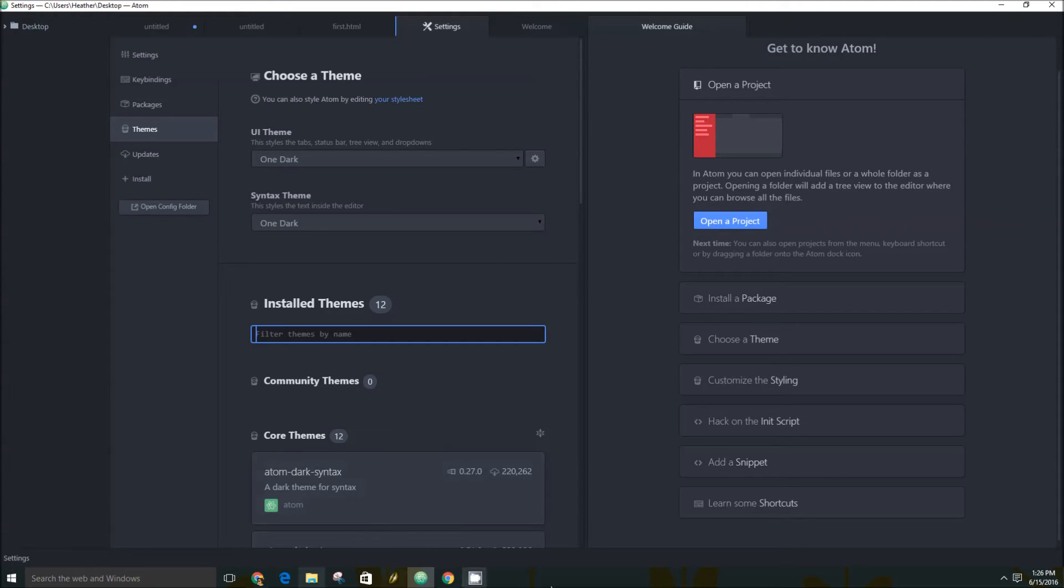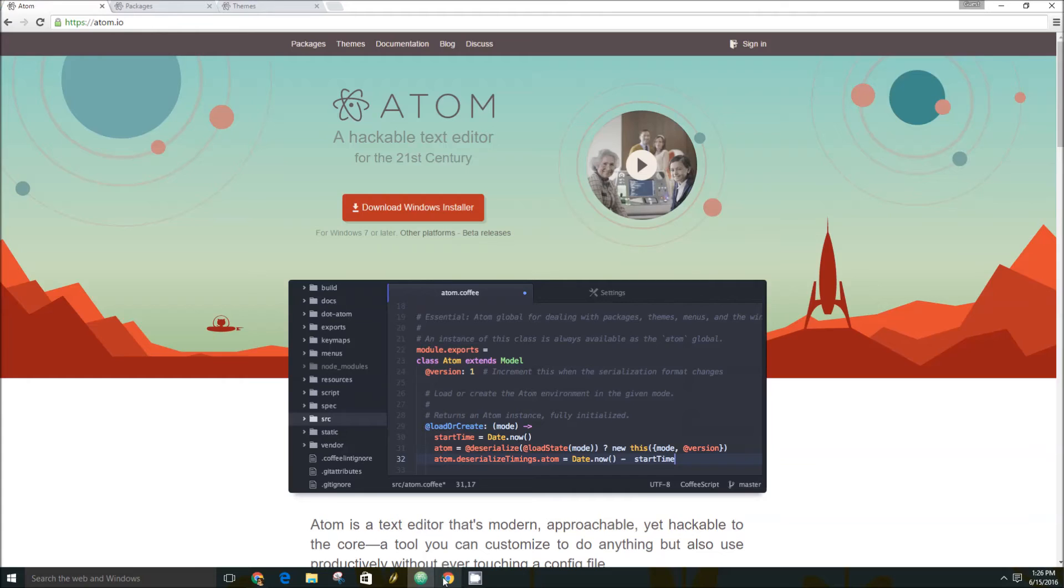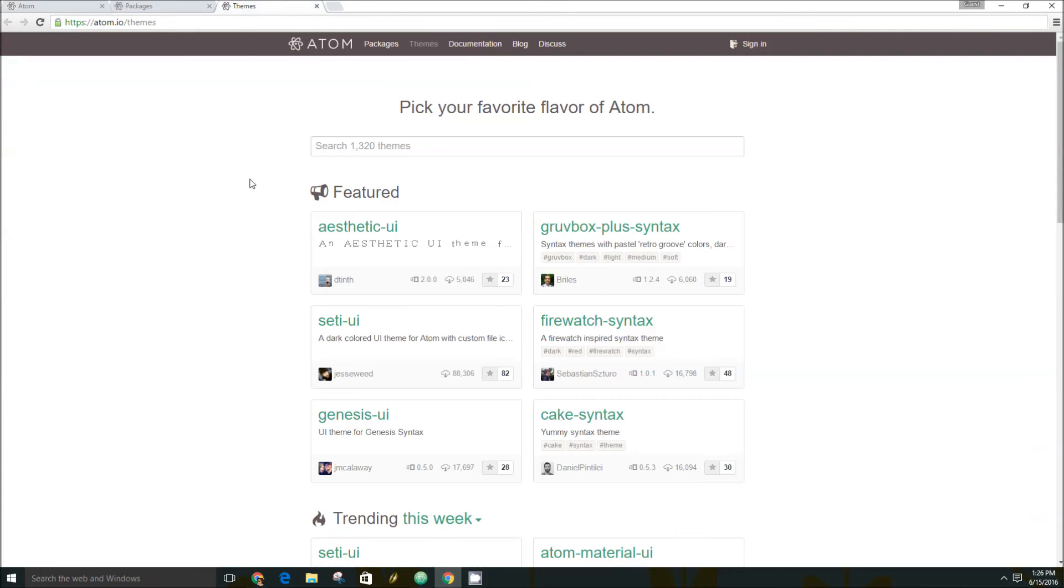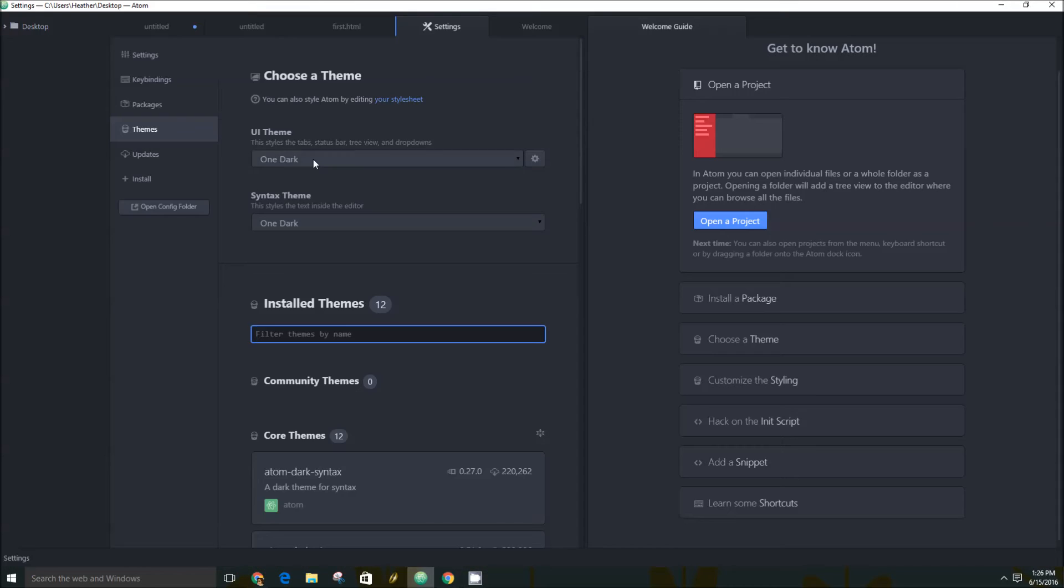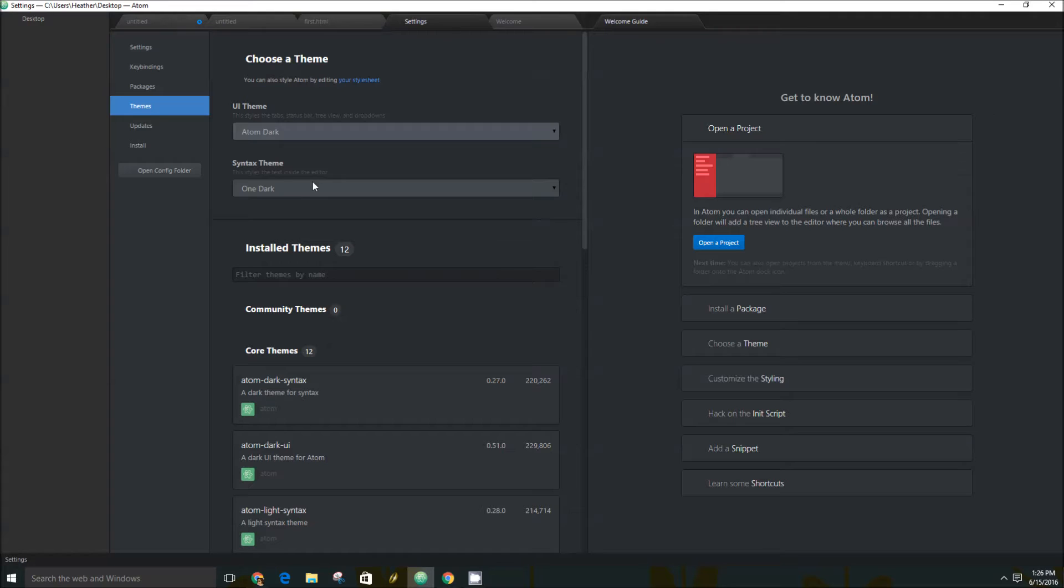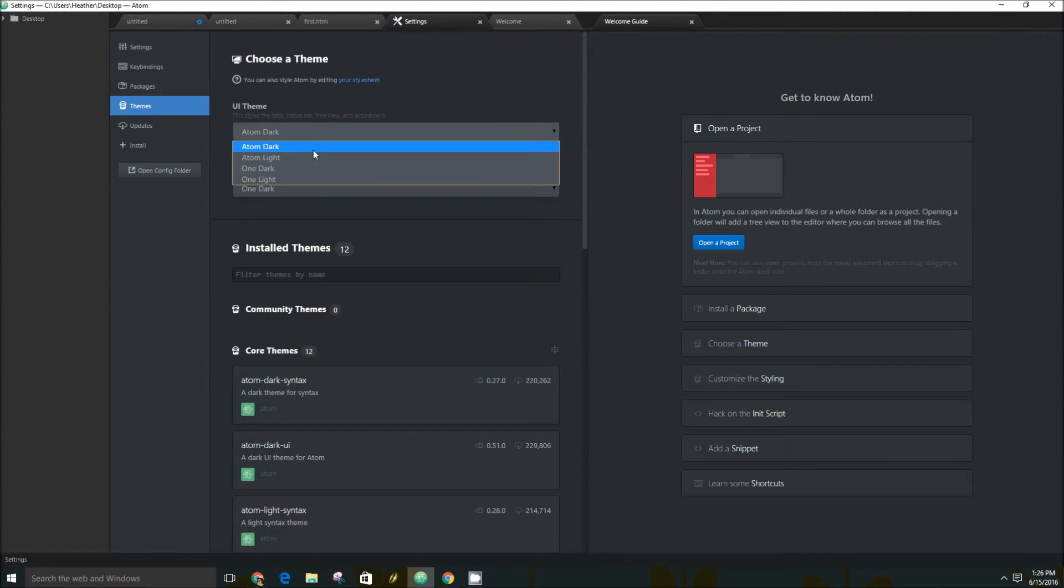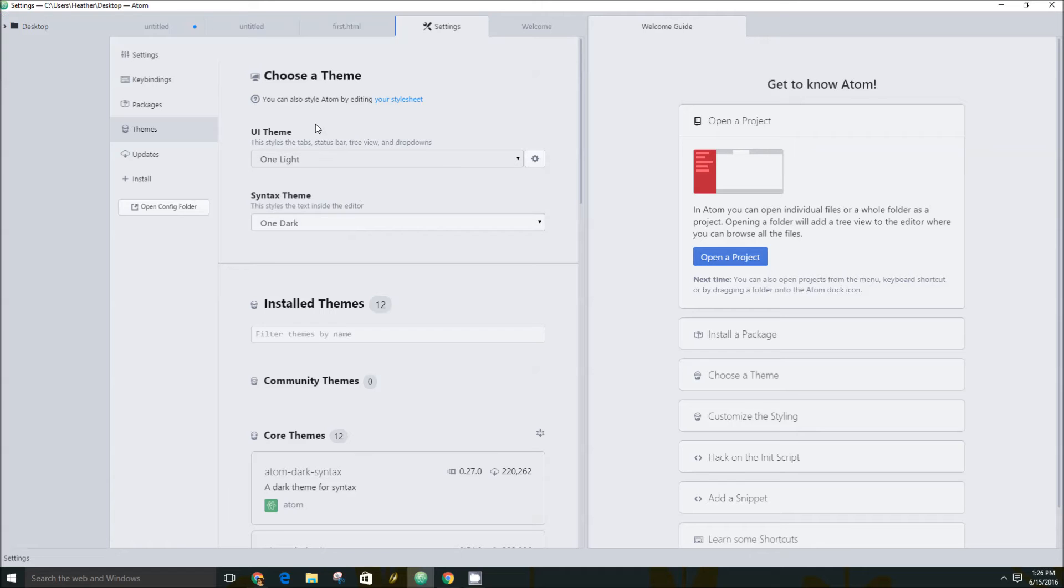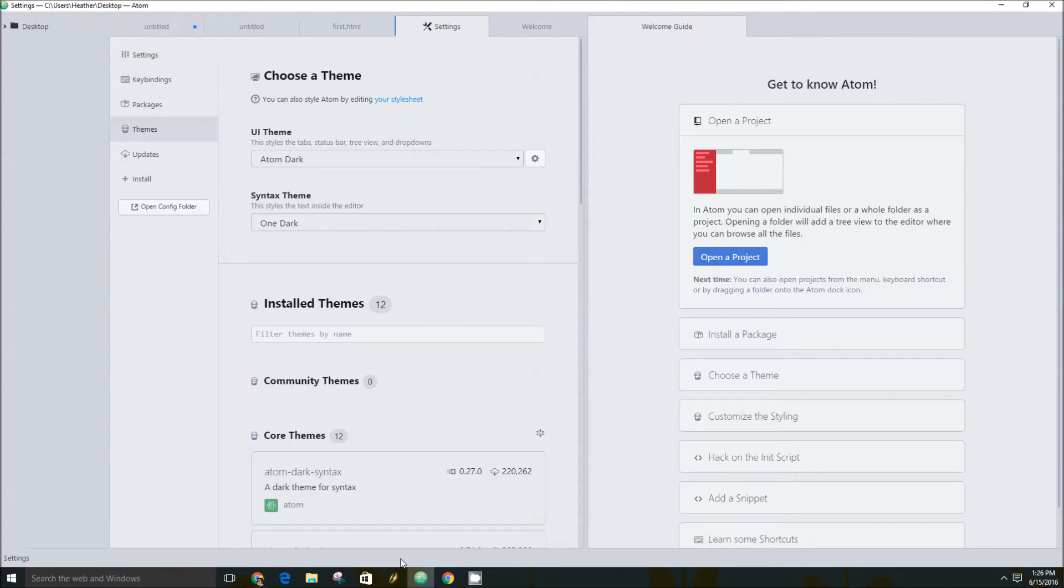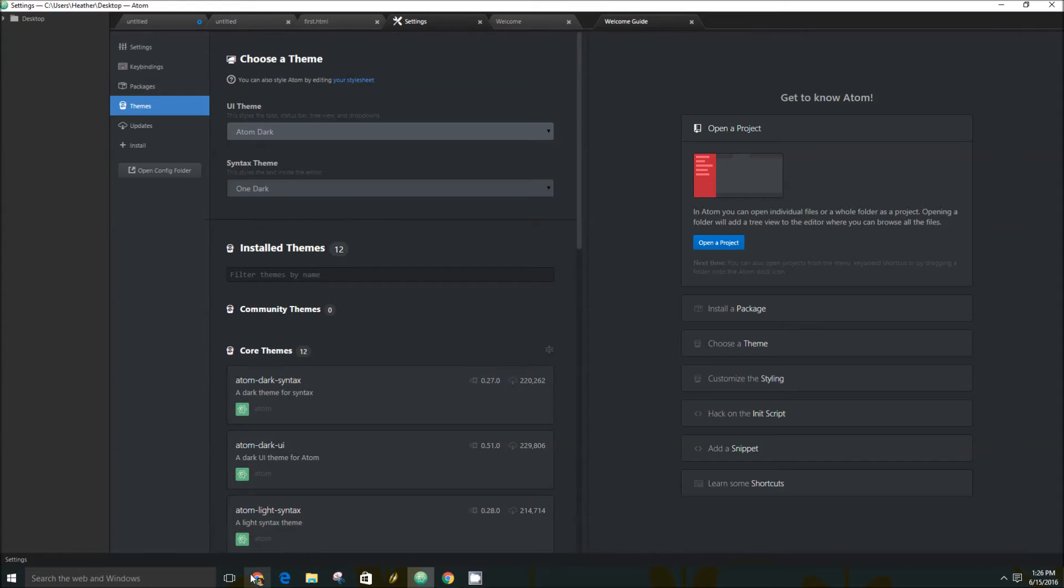But what's neat is that the community has also built around 1,300 themes for Atom. So if you don't like one of the prebuilt options here, like Atom Dark or One Light, if you don't like any of those options, you can actually download a theme from the community.